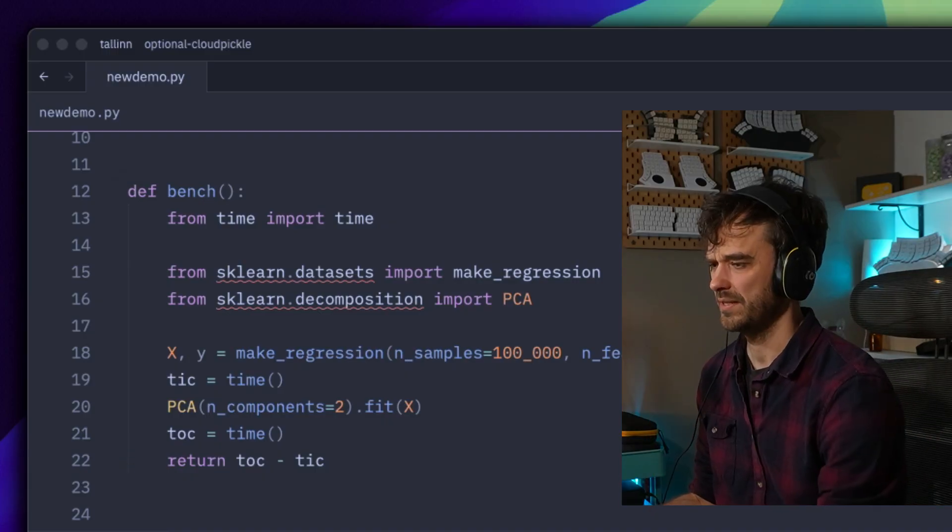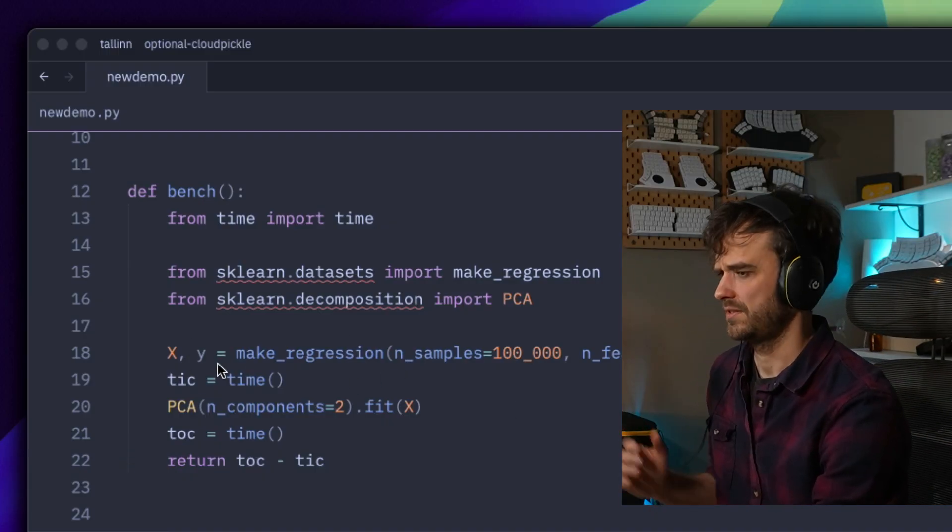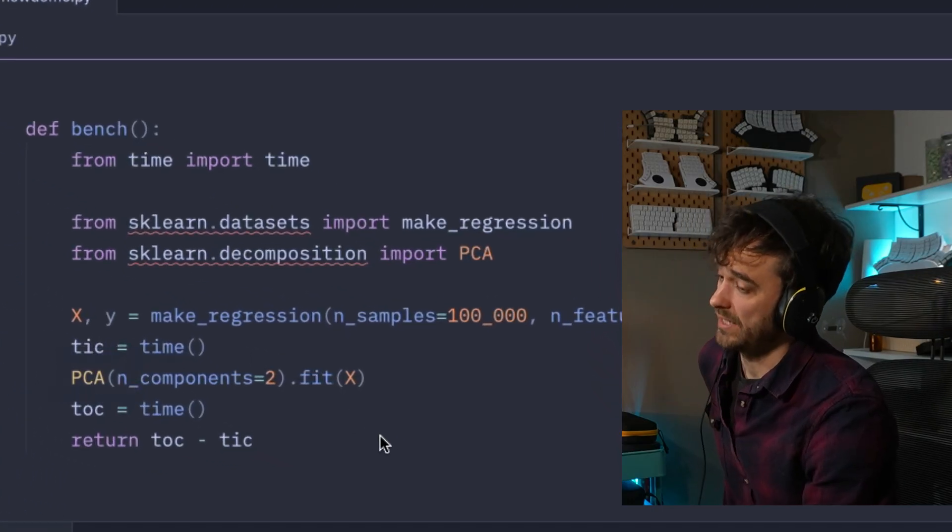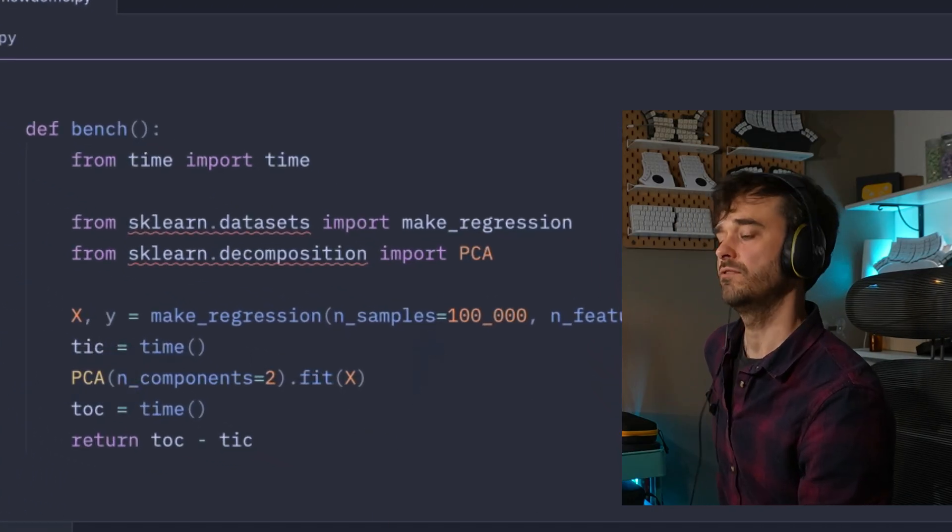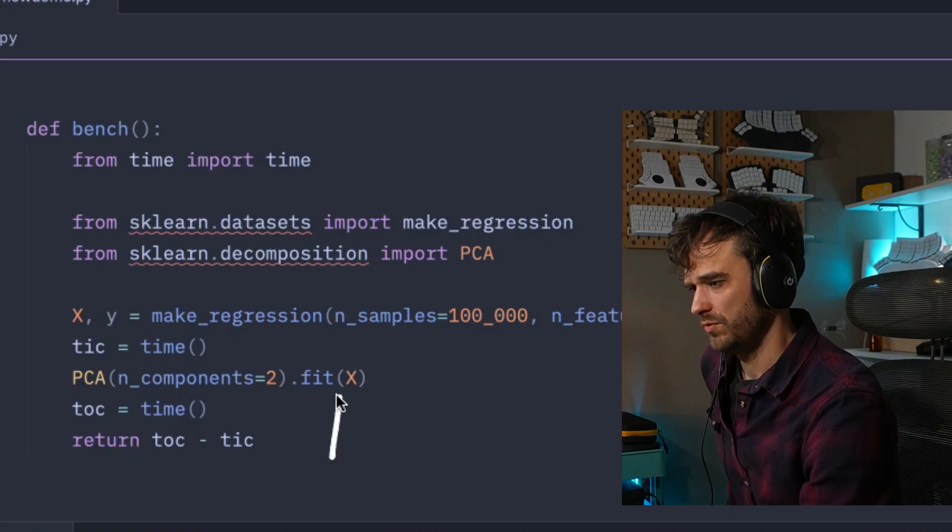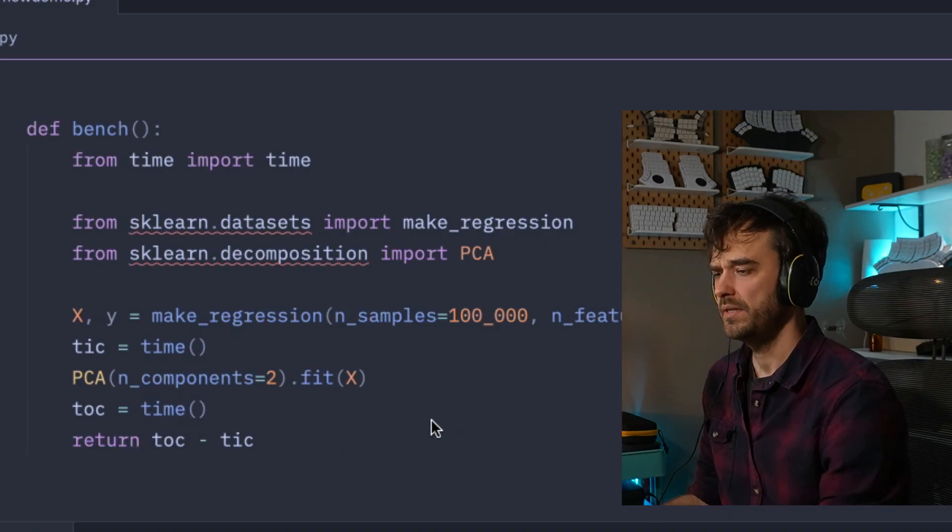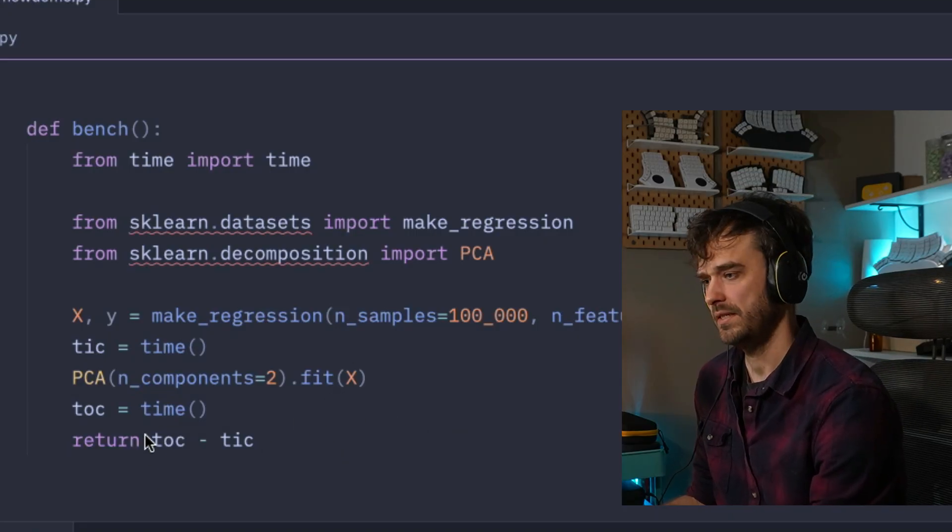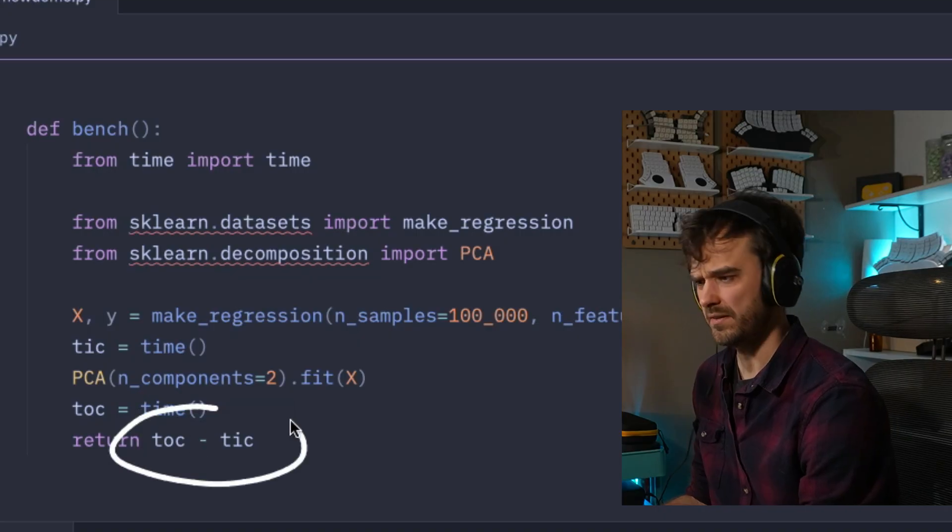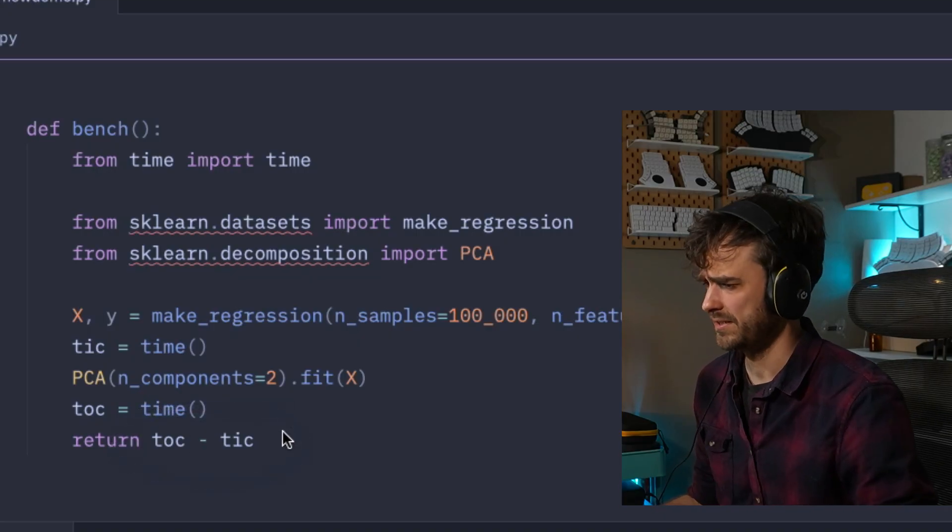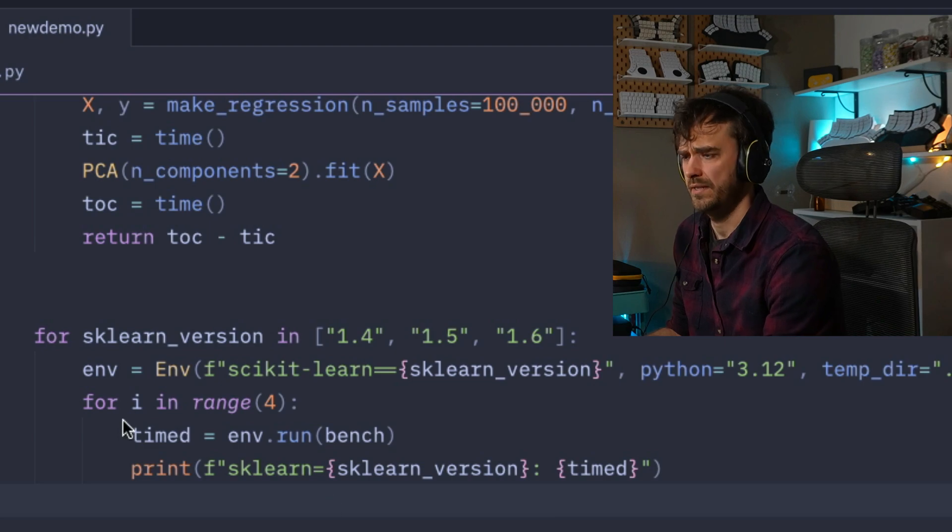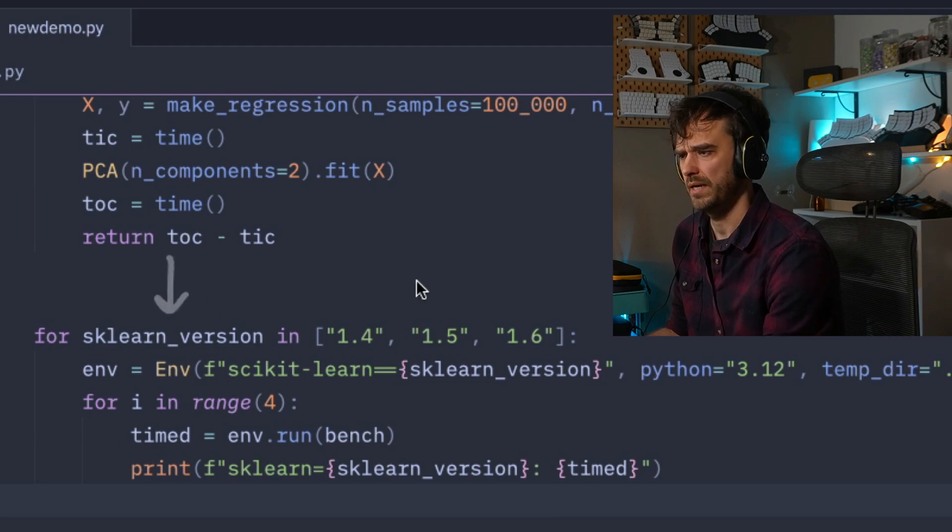Just to make sure we understand what it does: I'm running the PCA algorithm from scikit-learn, I'm also simulating some data for it, then I'm just timing how long it takes to do a basic fit. The only thing we're doing here is measuring how long it takes to run this, and I'm returning a float, so as far as pickling goes, I'm not doing anything complex here.